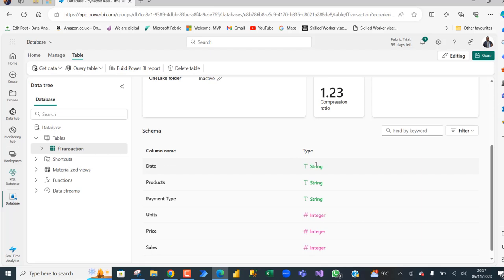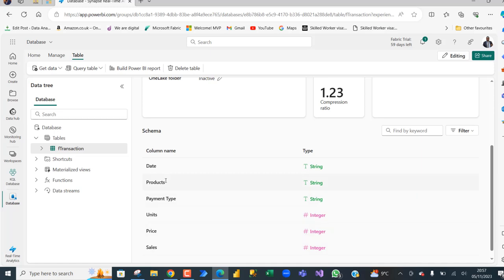Because we did not change the date column, it's going to be string, but we can see the unit column, price, and the sales were transformed from the default string to integer data type. We can go ahead and begin to query this data.